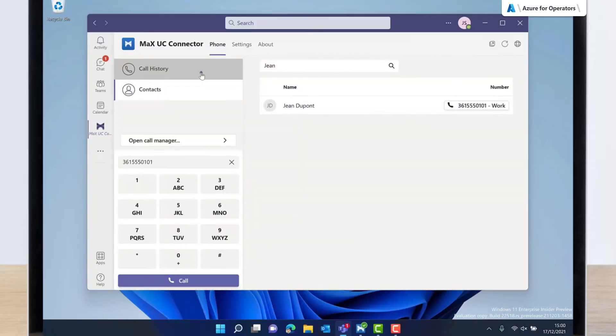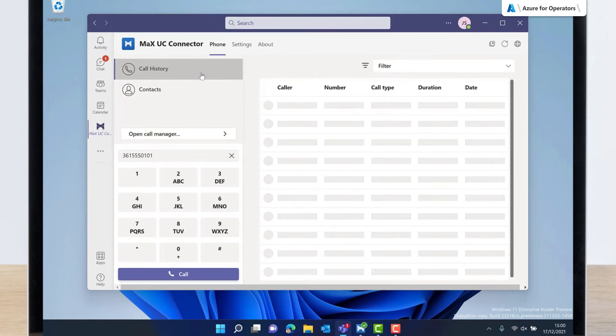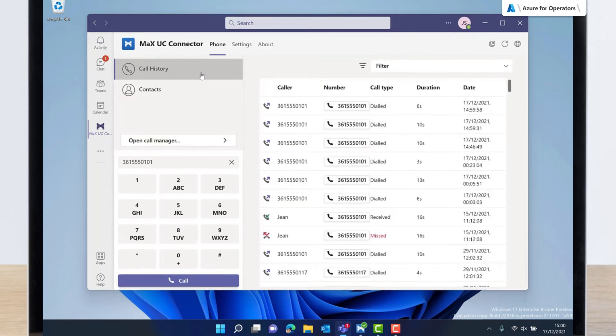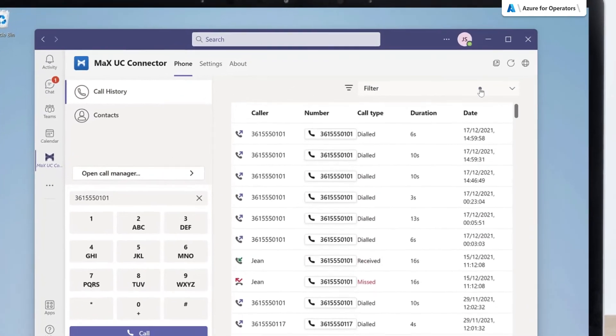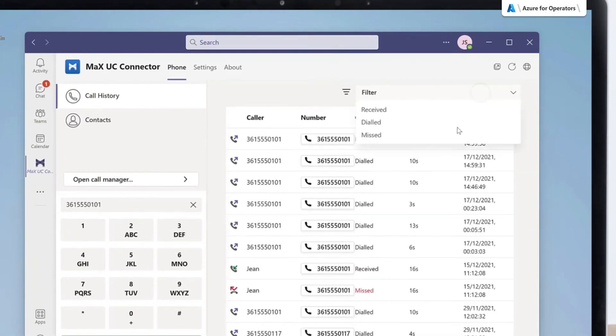And from the Call History tab, Jane is able to filter the list by call type to help find missed calls.